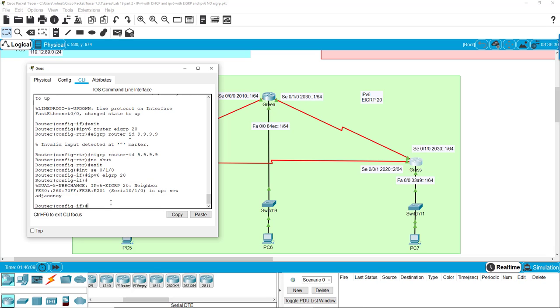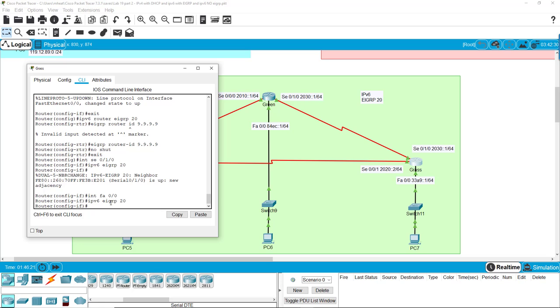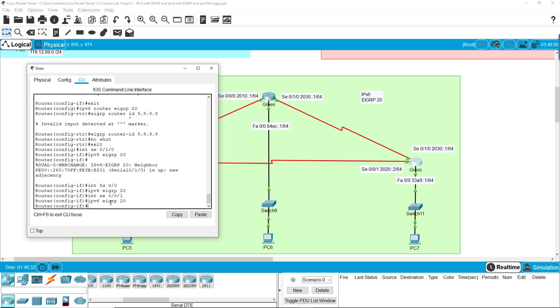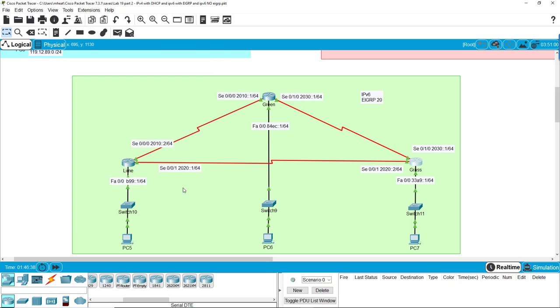None of our others will give us this because we don't have them turned on yet, but that's okay. Interface FA 0 0, IPv6 EIGRP 20. Interface SE 0 0 1, IPv6 EIGRP 20. Alright, so that takes care of that router.